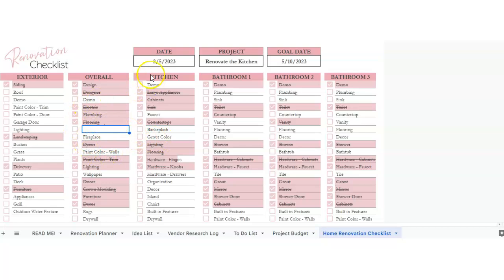If you wanted to print this out, you could just go to file, let's uncheck these boxes first.